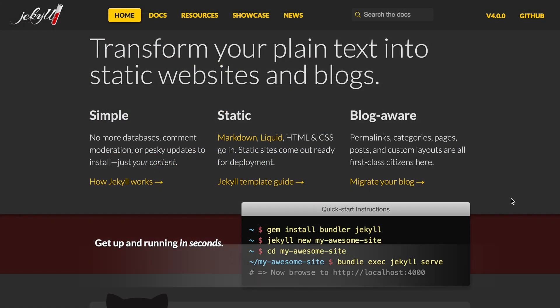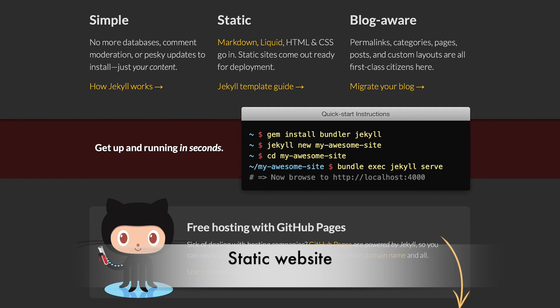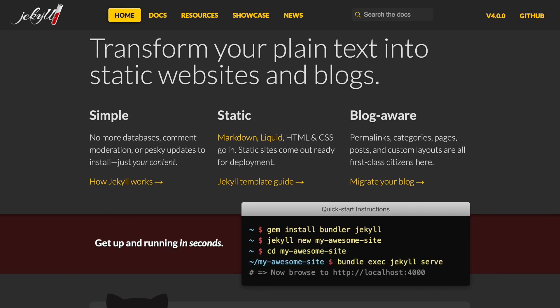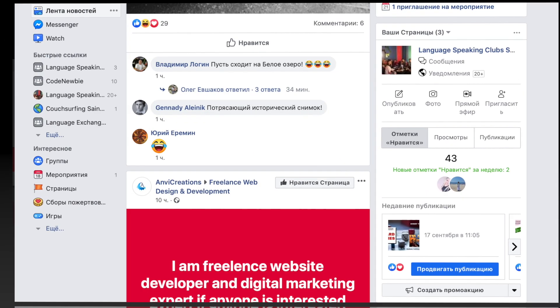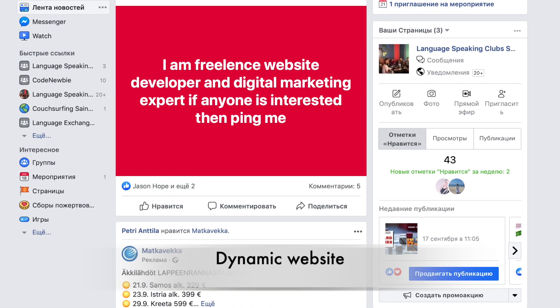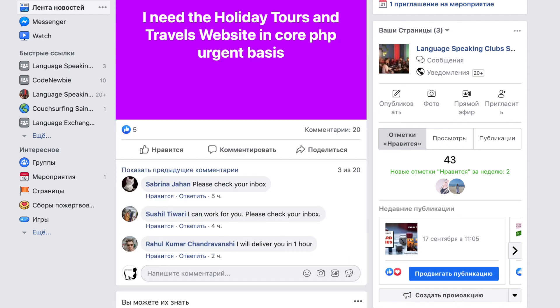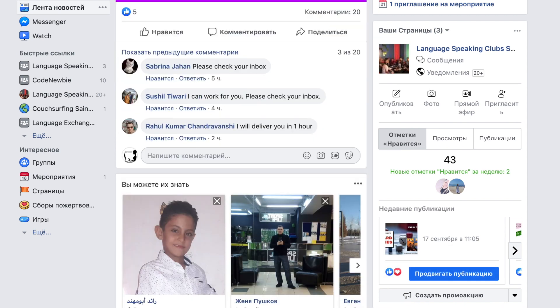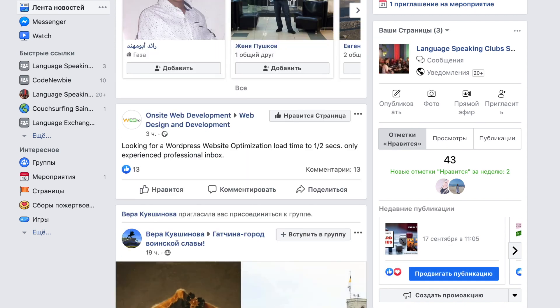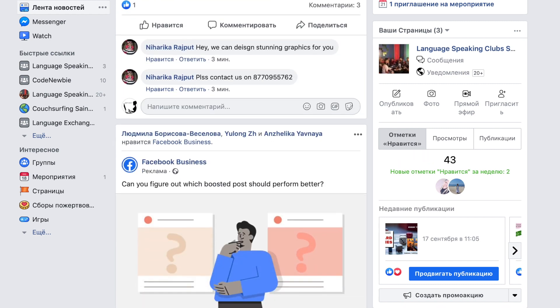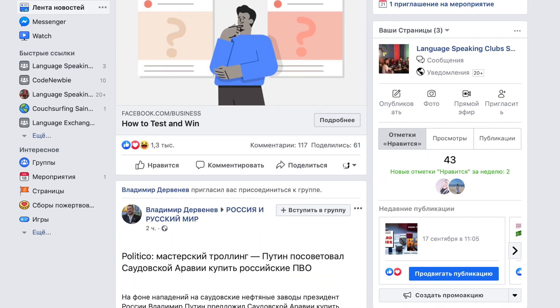This is a static website — it looks like a printed page. It contains a fixed number of pages and the content stays fixed all the time. Facebook, for example, is a dynamic website in which both server-side and client-side are regularly updated, and it can create web pages and generate content dynamically.